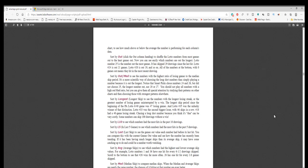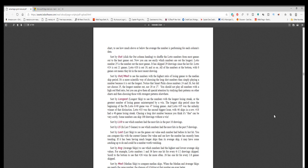Sort by average, average skips, to see which numbers had the highest and lowest average skip values. For example, Lotto numbers 1 and 36 have 1 hit for every 6.5 drawings skipped. Scroll to the bottom to see that number 26 wins far more often. 26 has 1 hit for every 3.8 games skipped. Sort by med, median skip, to compare median skips. When the median and average skips are nearly the same number, the chances of it hitting at that number are even better.